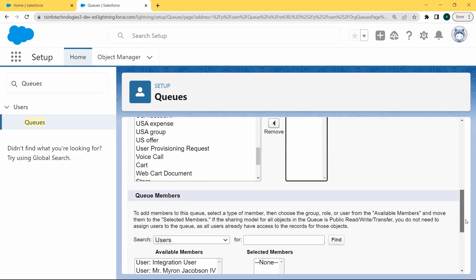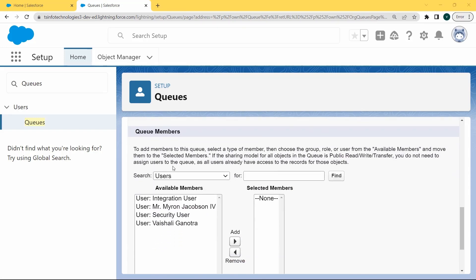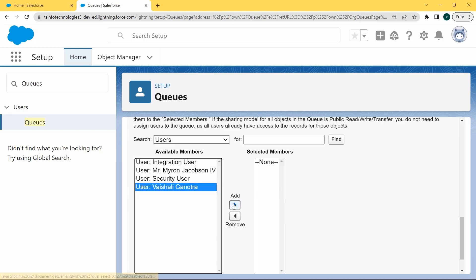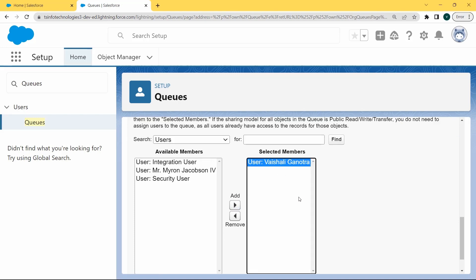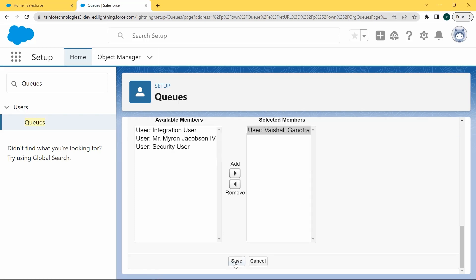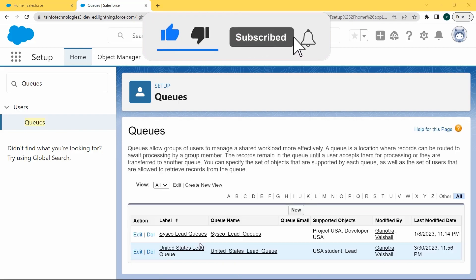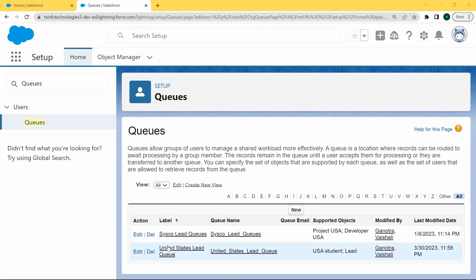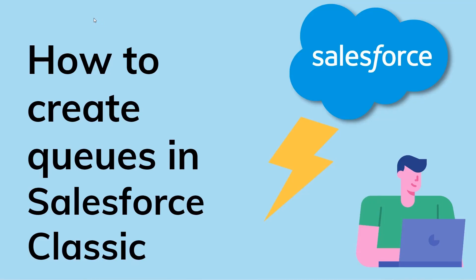Now scroll to the bottom of the page and add the members to this queue. We can select the type of members in the available members section. We selected User and added this user to the selected members. Then click on the Save option. After clicking Save, you can see that our queue is successfully created. Now we will move ahead and learn how to create queues in Salesforce Classic.